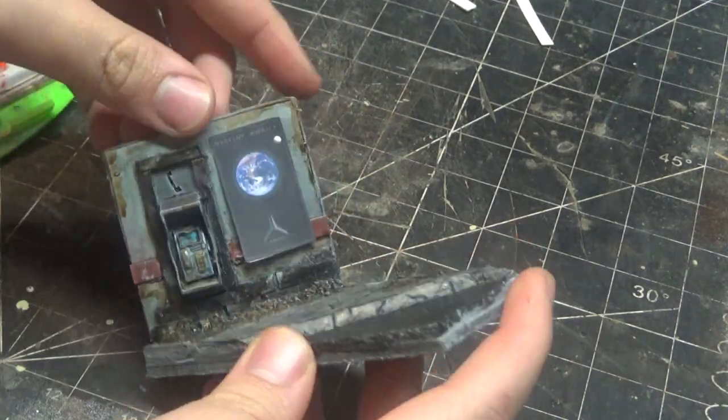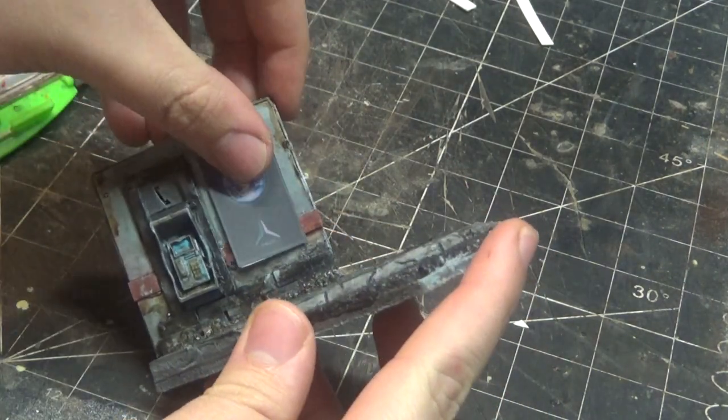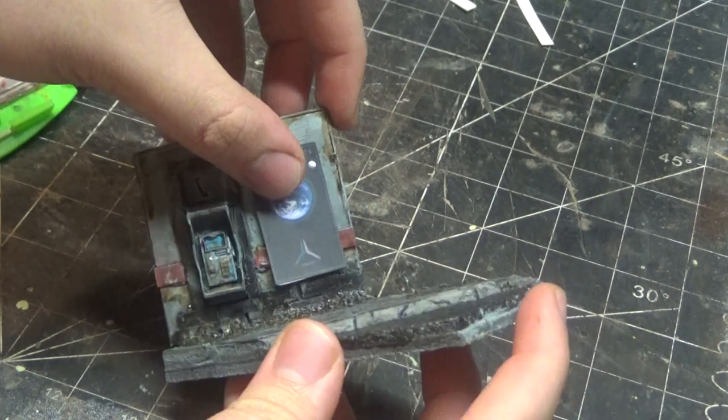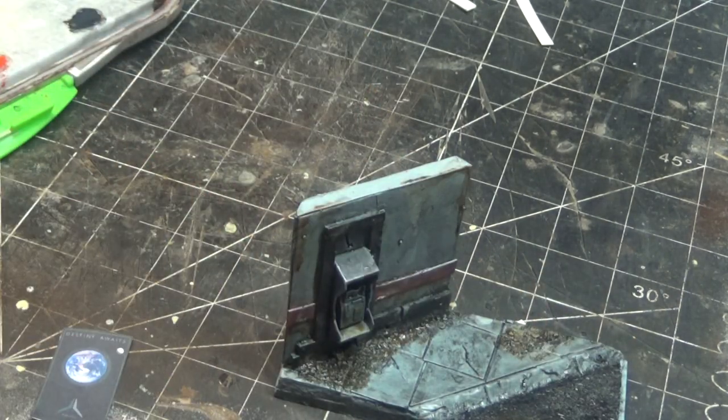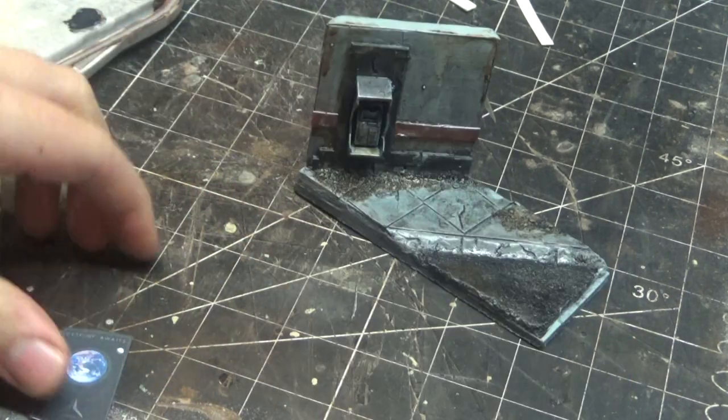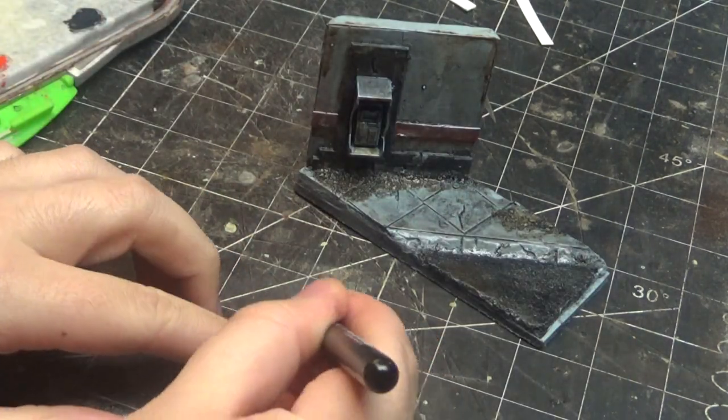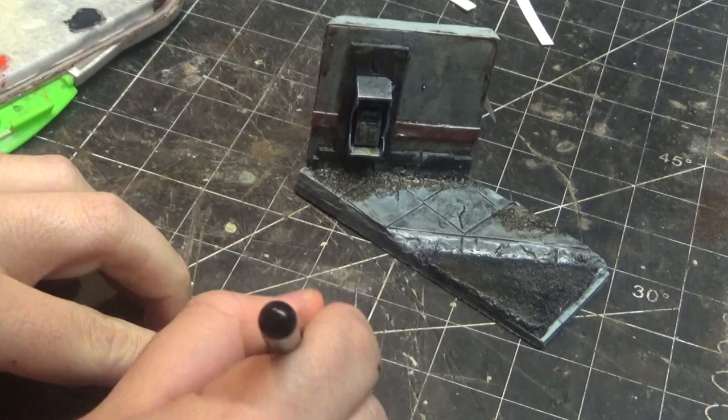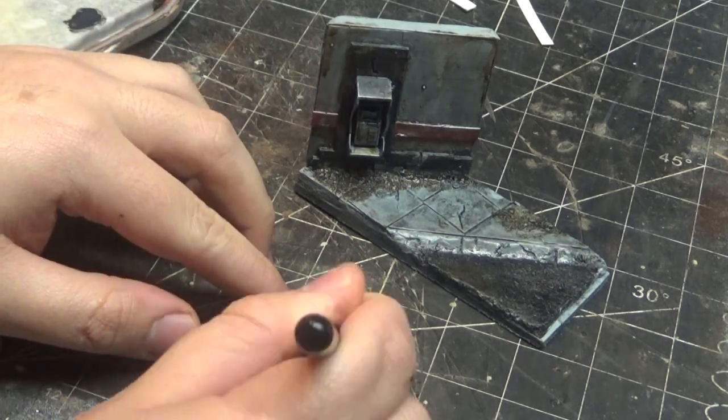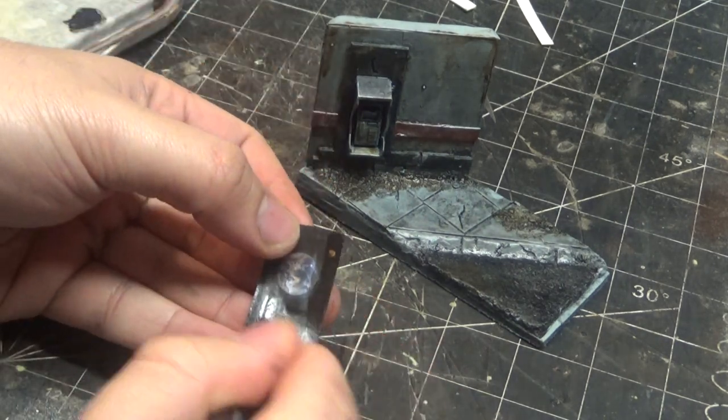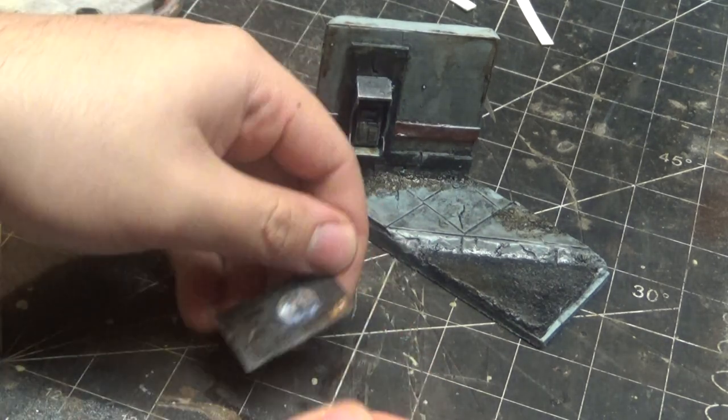I then printed out a tiny scale poster of the Destiny Awaits easter egg in Halo ODST. I cover that in some sepia wash as well to blend it in with all the colors, and then stick that on with PVA glue.